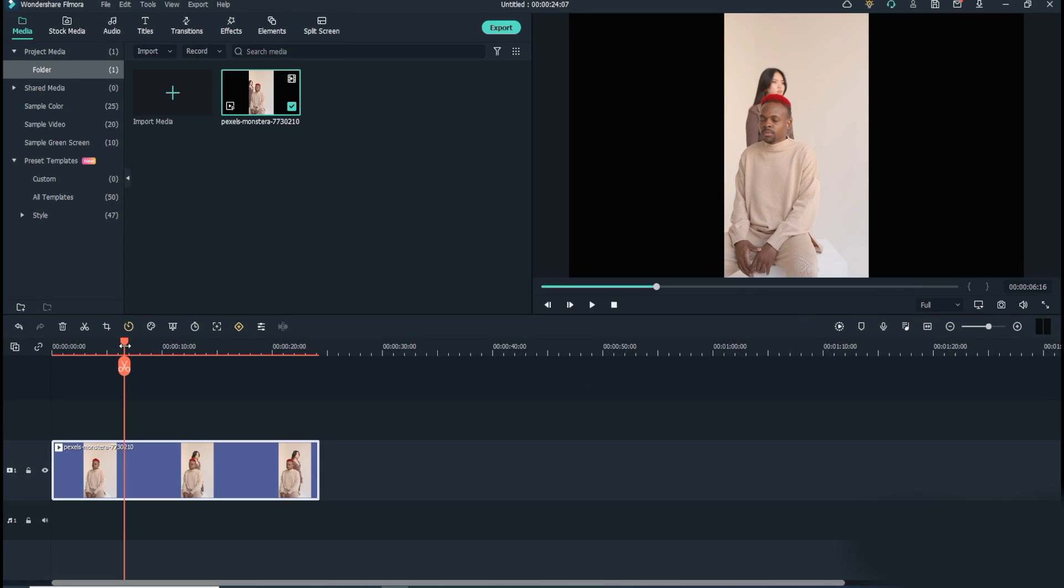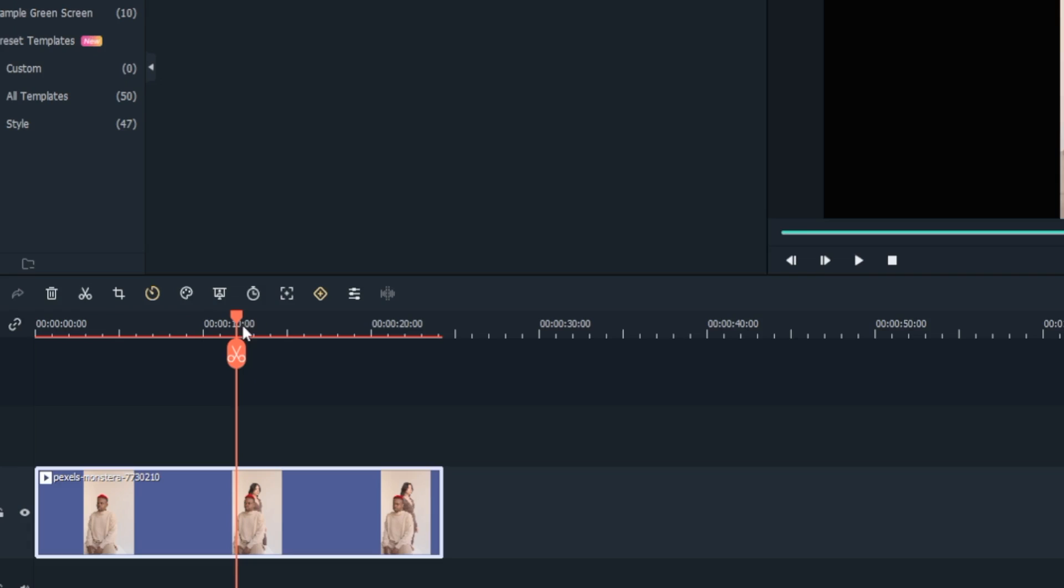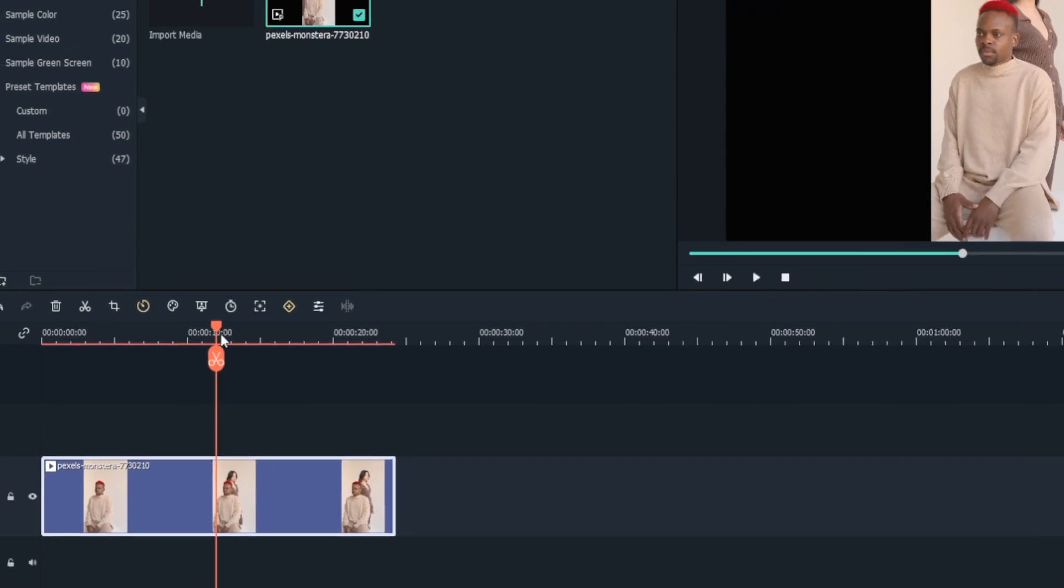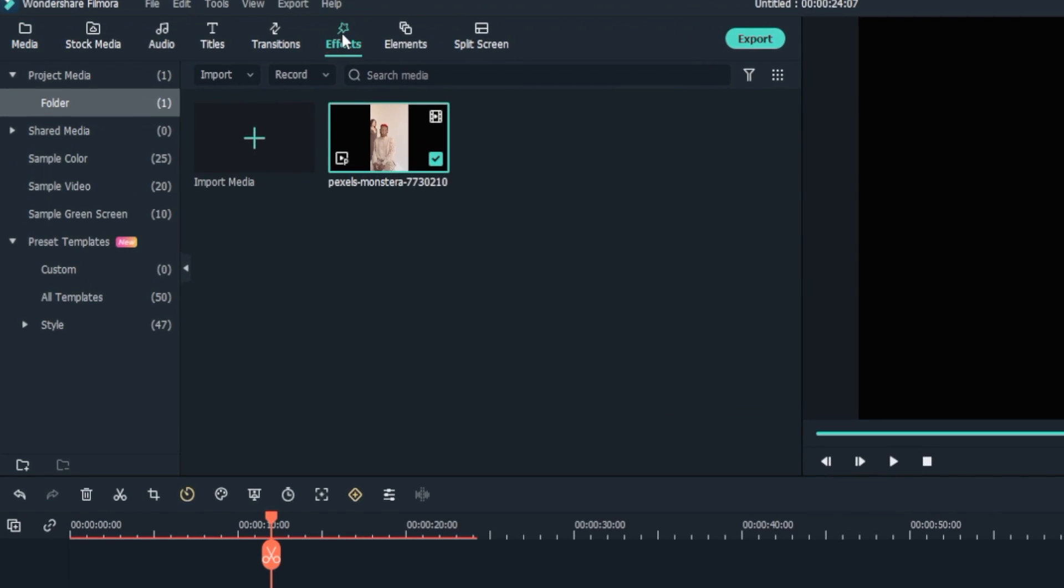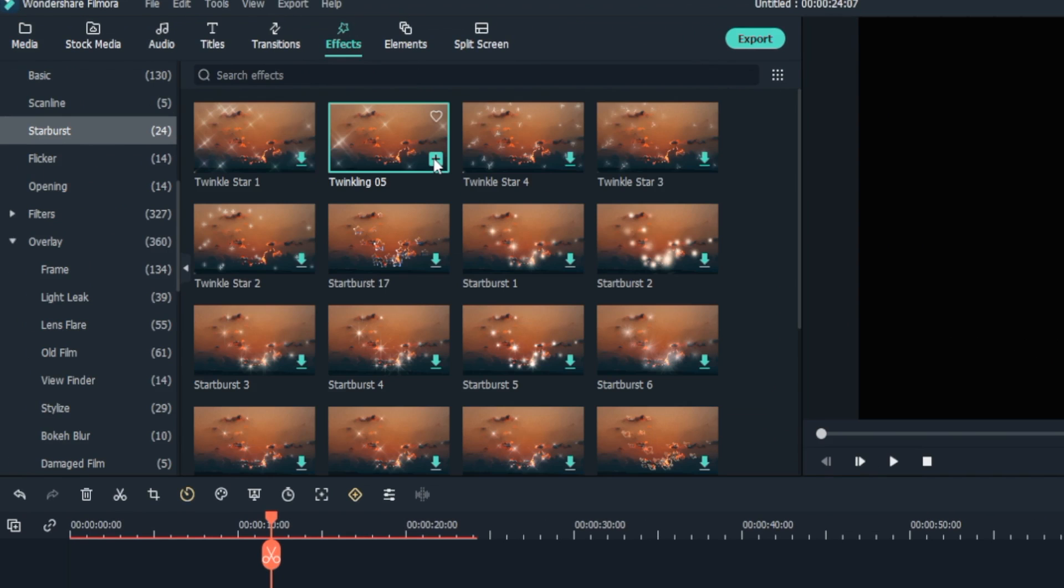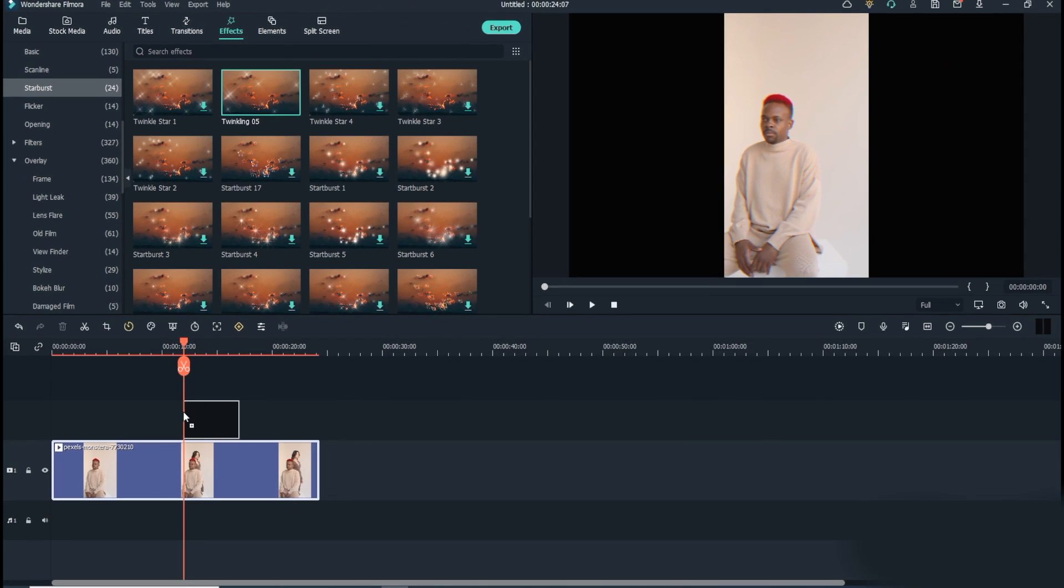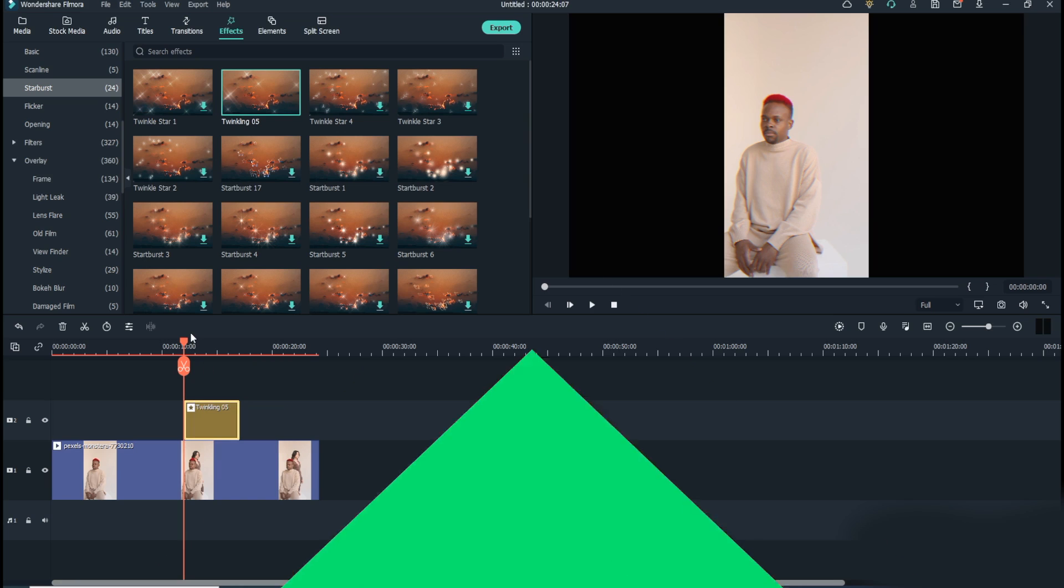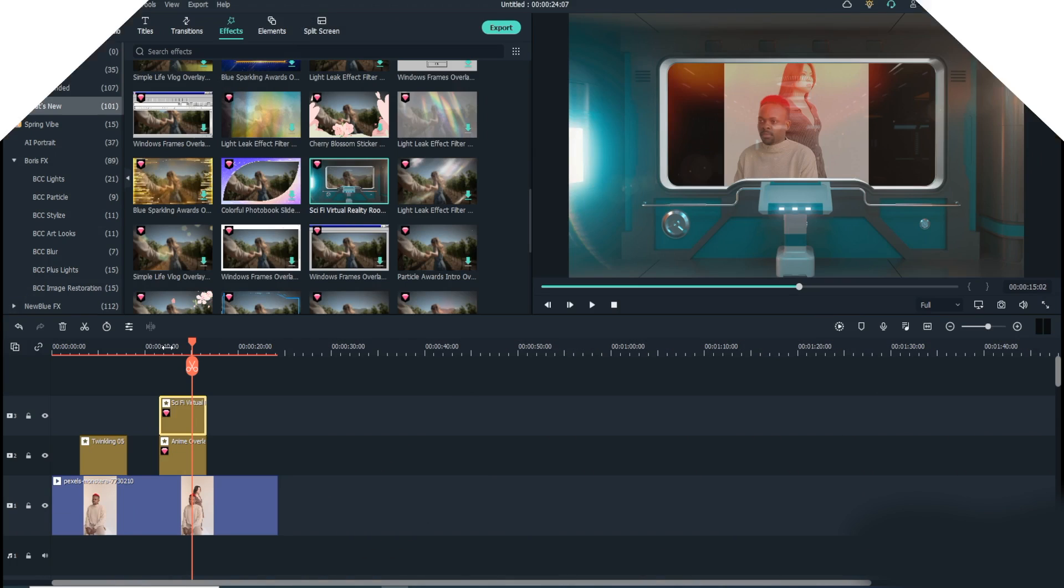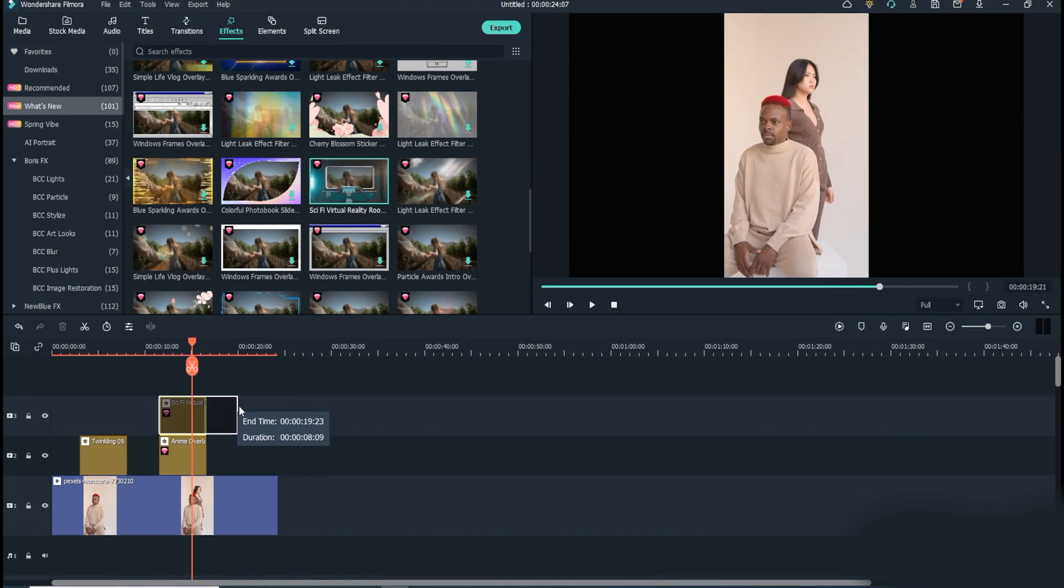Step 2: Add effects and elements. Place the playhead in the timeline where you want to apply effects, click Effects from the standard toolbar at the top, select your preferred category from the left pane, click the effect you want to add in the right window, and drag it onto the footage. Optionally, you can drag the effect in the timeline to manage its duration.